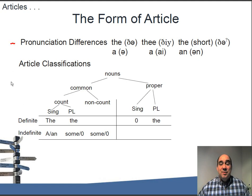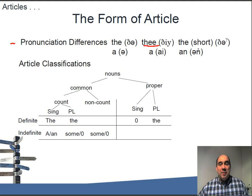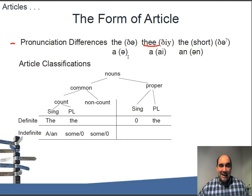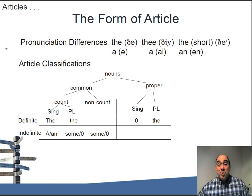There are pronunciation differences for articles. We have 'the' and 'thee' - you would say 'the apple' or 'thee apple.' The balloon - you wouldn't say 'thee elephant,' you'd say 'the elephant.' You also have a shortened glottal form. For the indefinite article, you have 'a ball' and 'a window' - or 'ay window,' which is a little more difficult to say. So you have 'a' and 'ay.' The form 'an' basically doesn't change, but there are pronunciation differences even though it's spelled the same way.